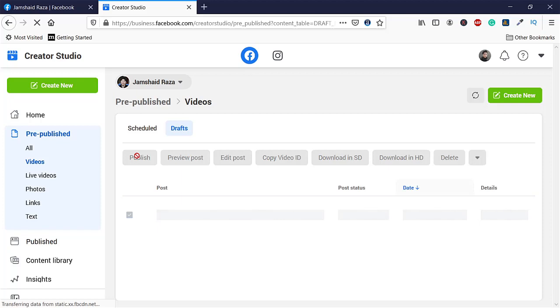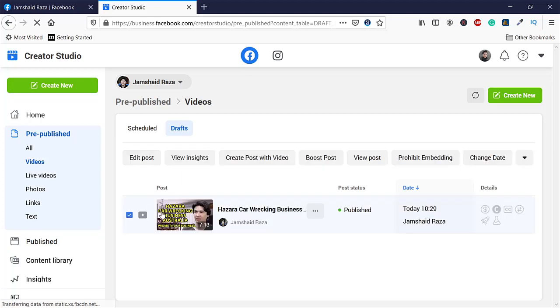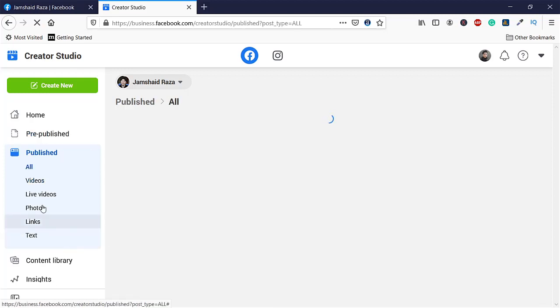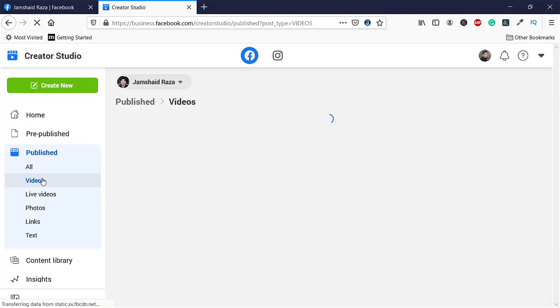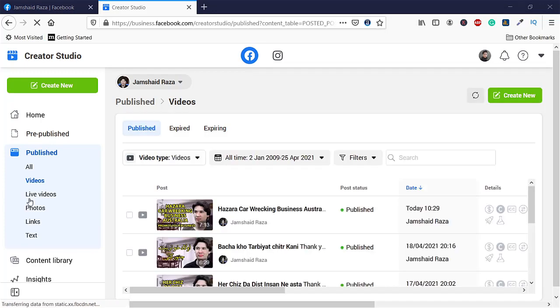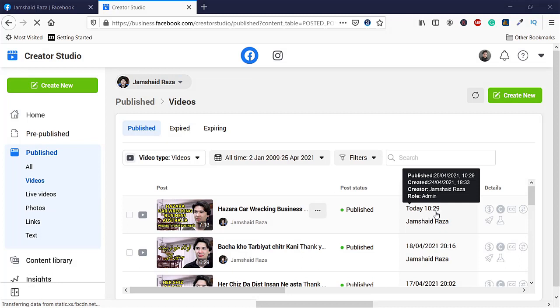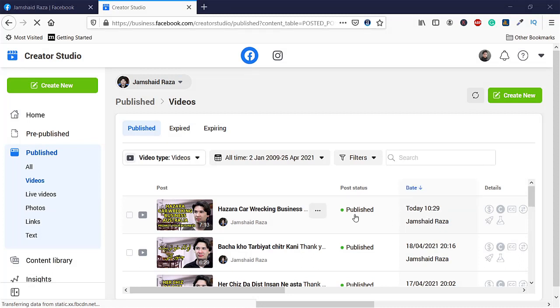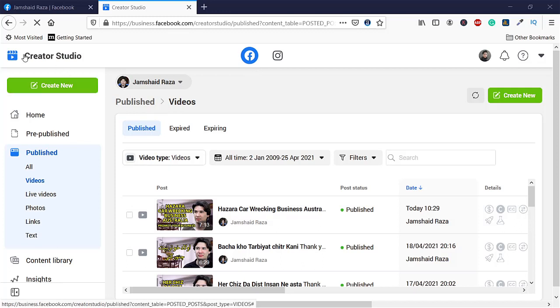Here we can see that the status is right now Published. We are going to come to Published Videos, and then you will find your video which was drafted before is now available in the videos here. You can see that now it is published recently and everything is completely fine.